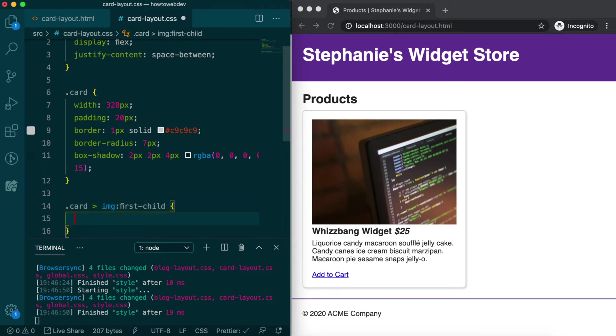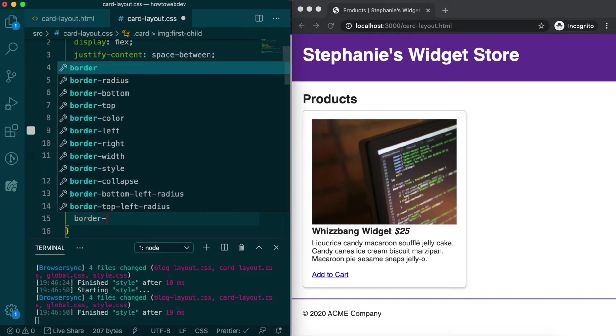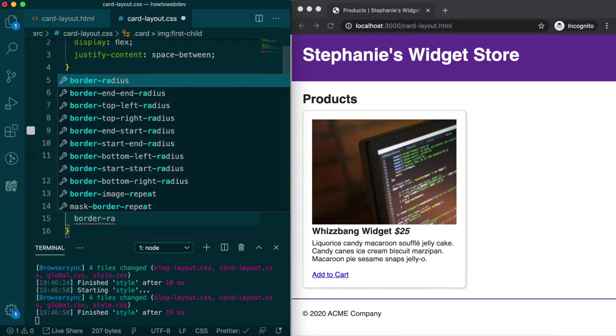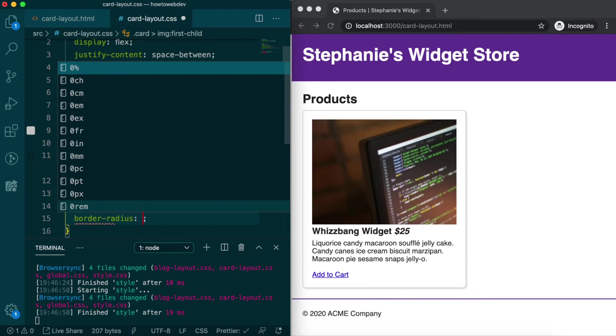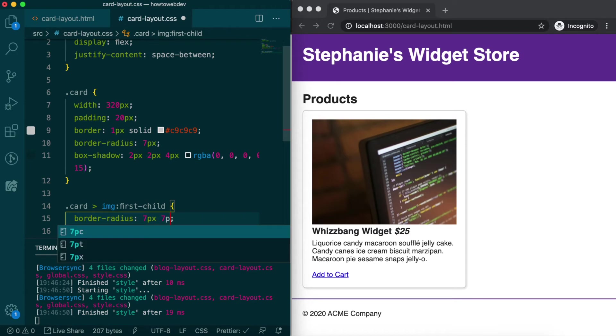We'll start with one definition for border radius, which will round the top two corners but not the bottom two, with border radius, 7 pixels, 7 pixels, 0, 0.